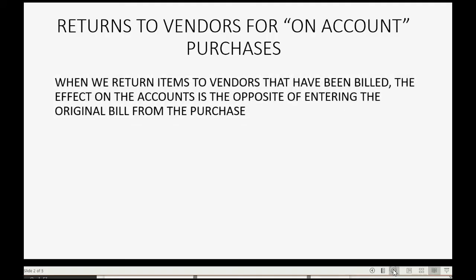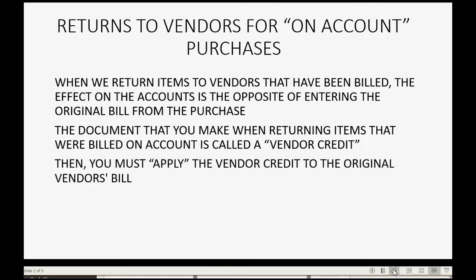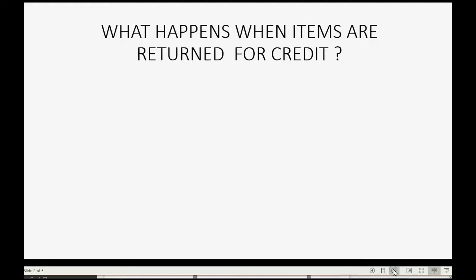When we return items to vendors that have been billed, the effect on the accounts is the opposite of entering the original bill from the purchase. The document that you make when returning items that were billed on account is called a vendor credit. Then you must apply the vendor credit to the original vendor's bill.